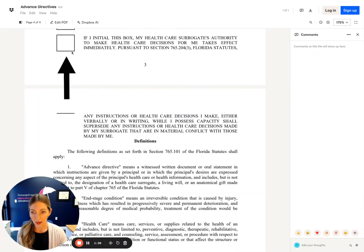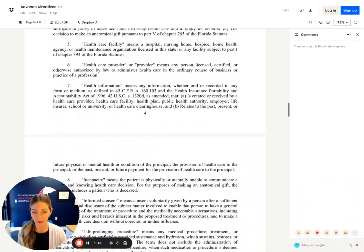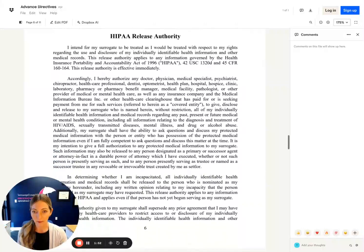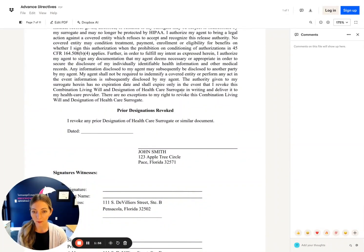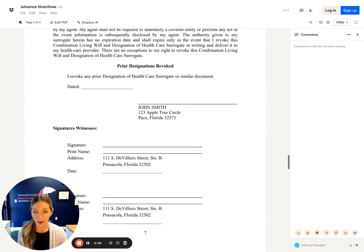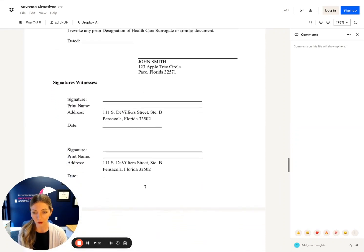If you initial here, it says that your own authority to make decisions takes priority over what anybody else may want for you. Then we have some definitions for several pages and a built-in HIPAA. This document does revoke any prior advance directives that you might have signed, and you should give a copy of your advance directives to your primary care physician and any specialists that you see in the future.